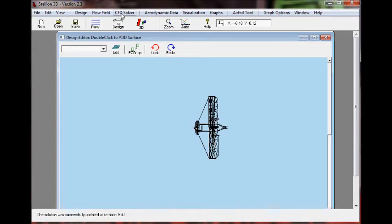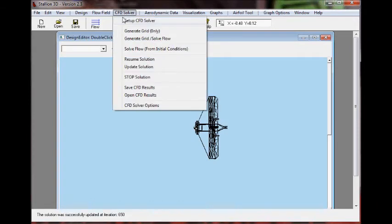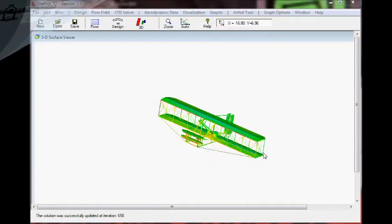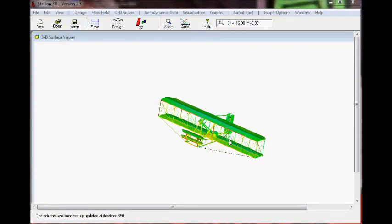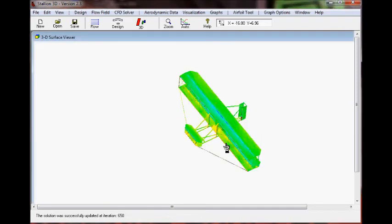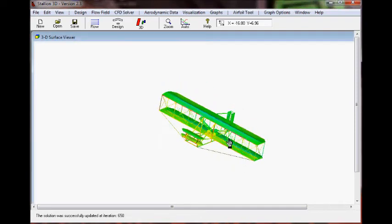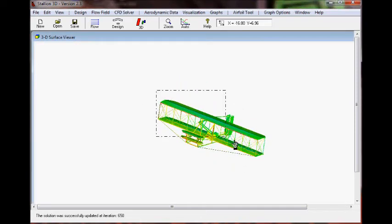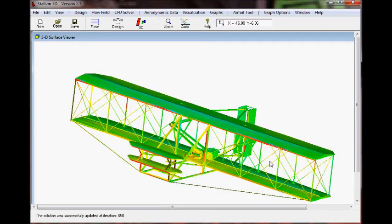Then we just click on generate the grid and solve the flow and the program will do that automatically. Within a few hours, probably about two and a half hours, we have the solution on this complex geometry.